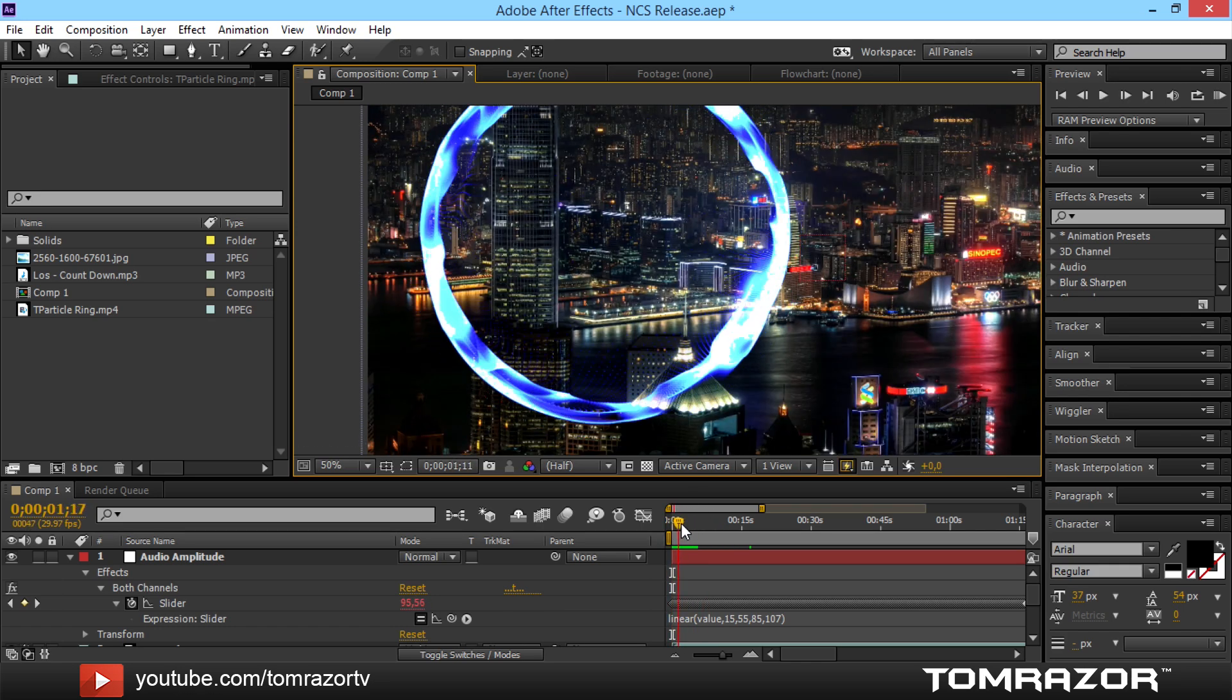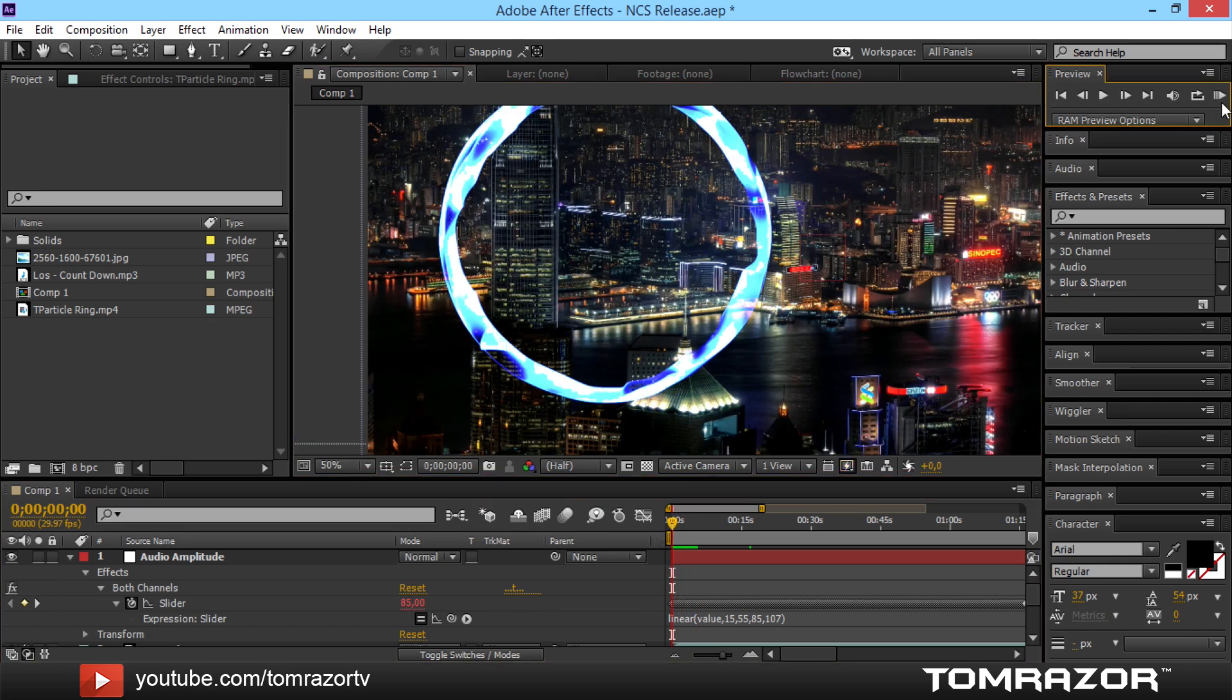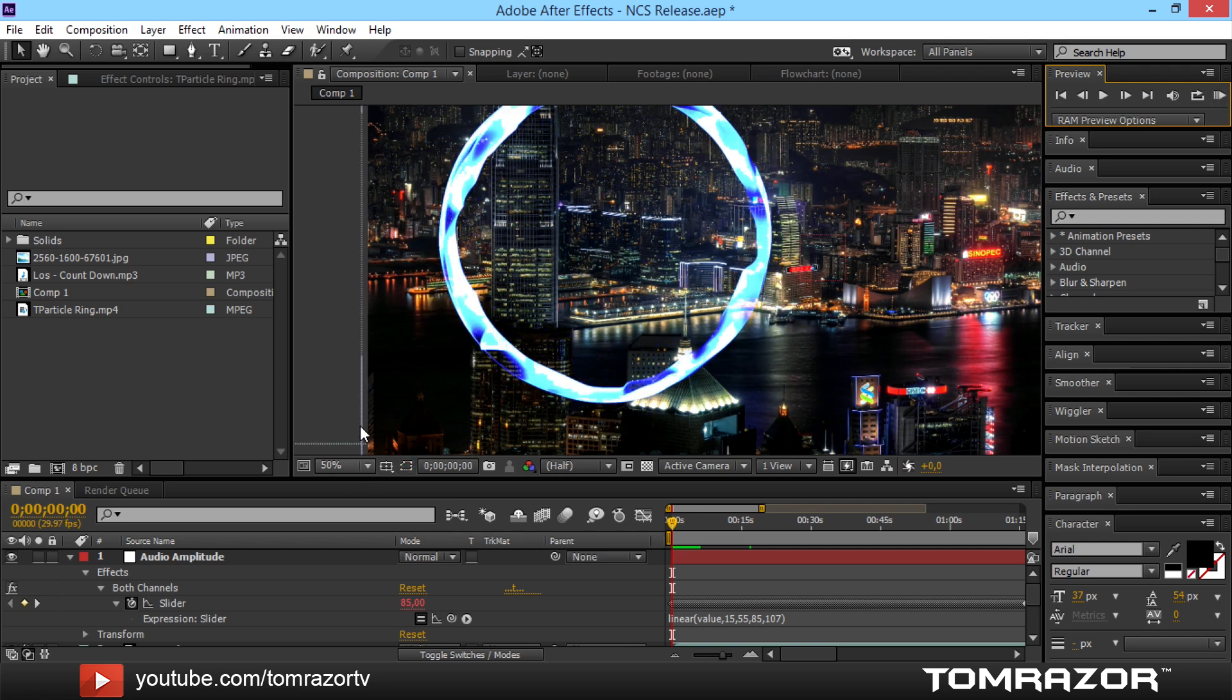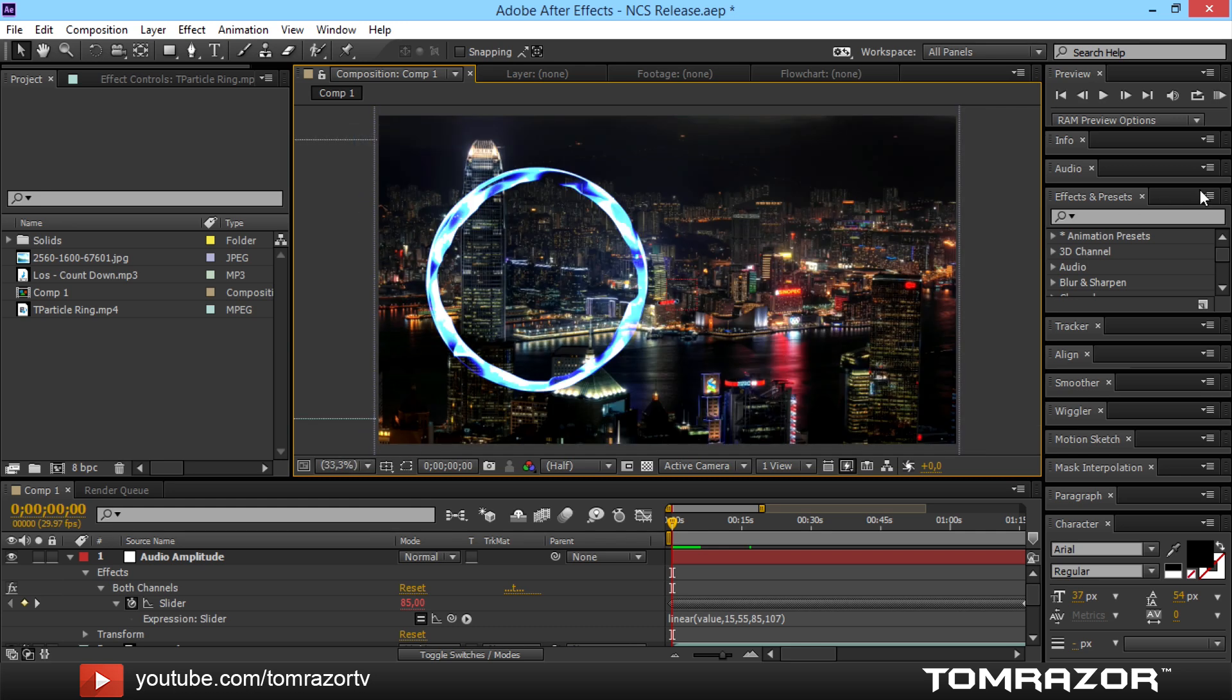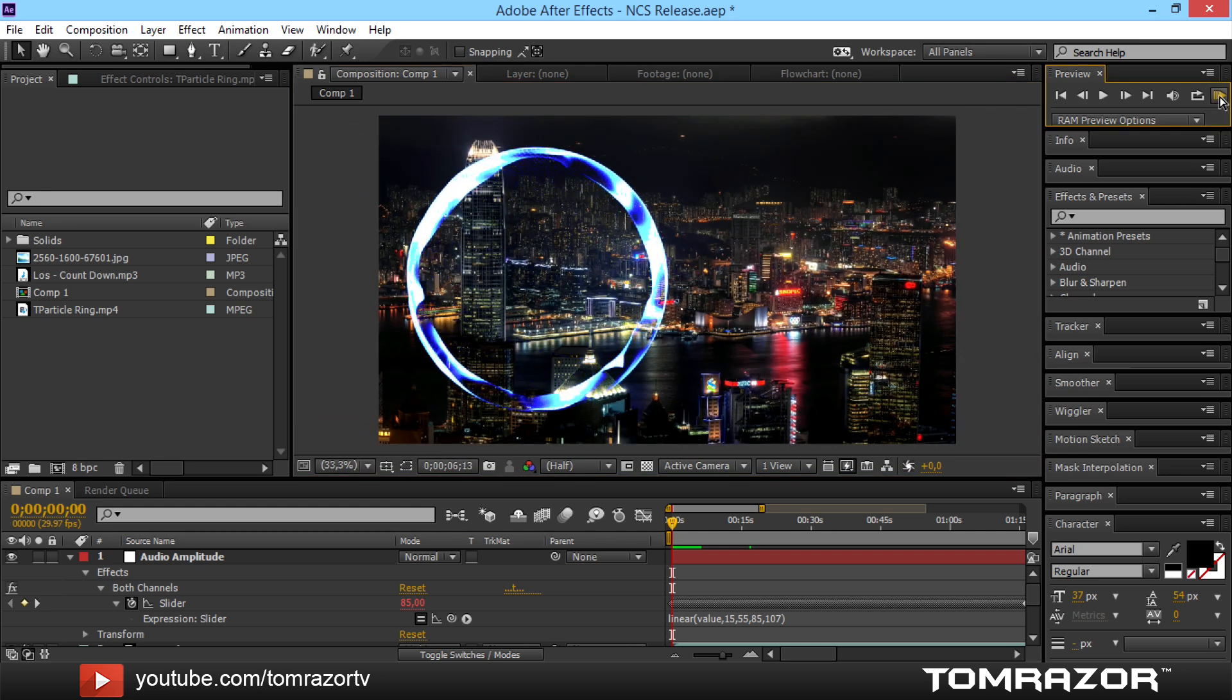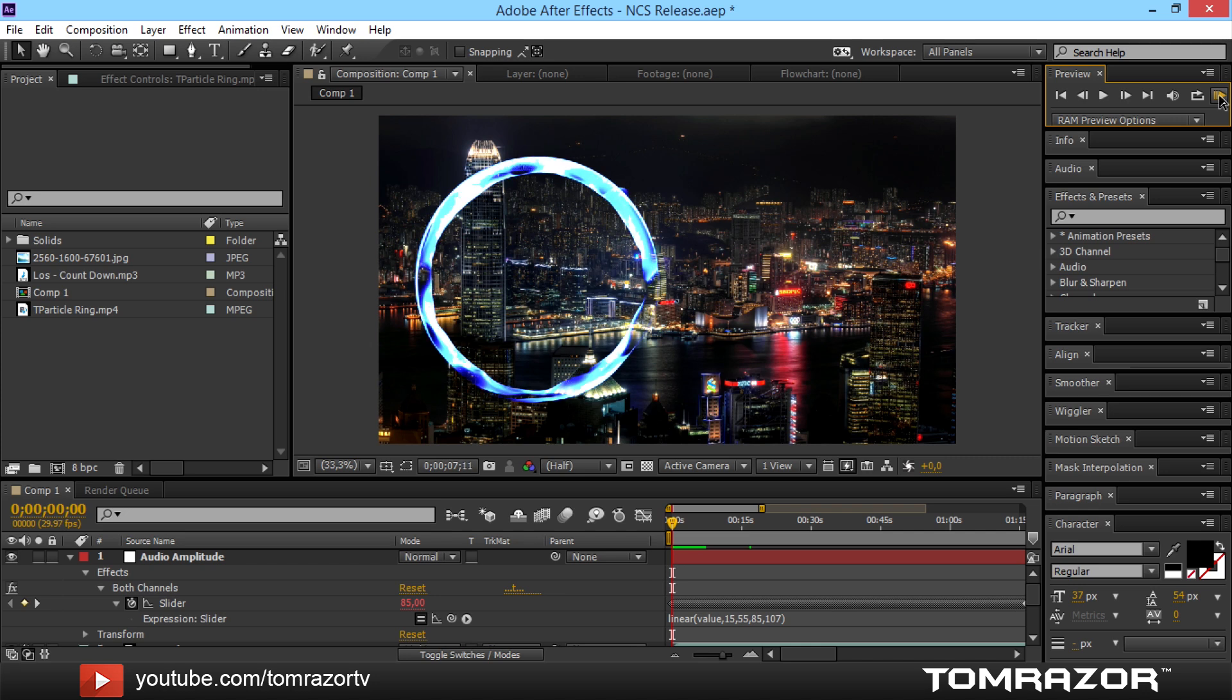So today I'm going to bring you a nice tutorial on how to do the no copyright sounds visualization. So actually what it is all about is this moving particle ring which is synced to the music as you can see.